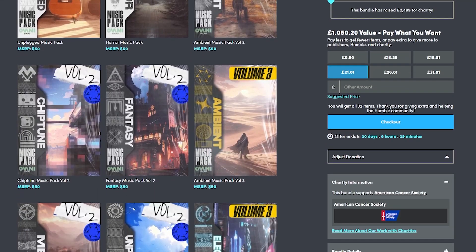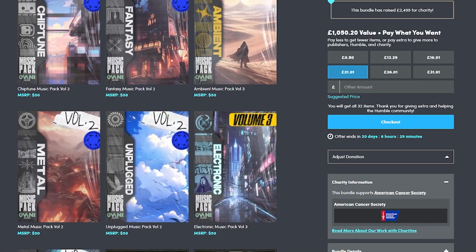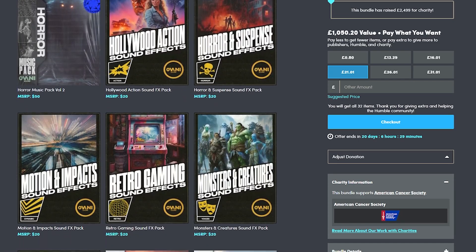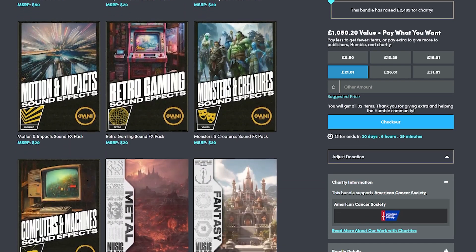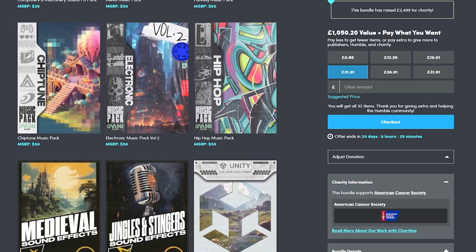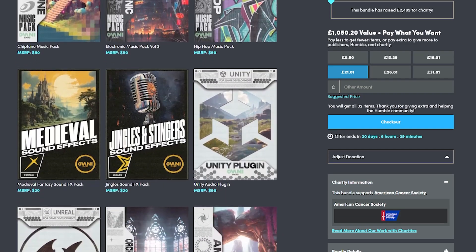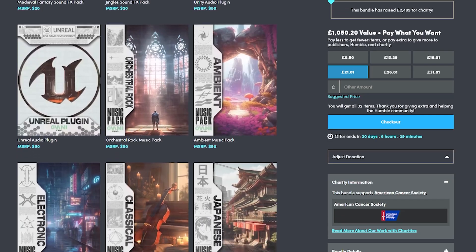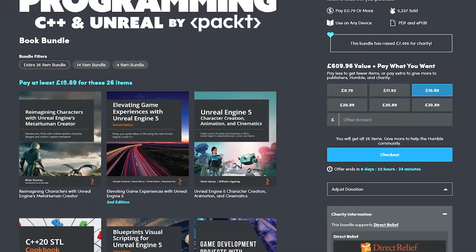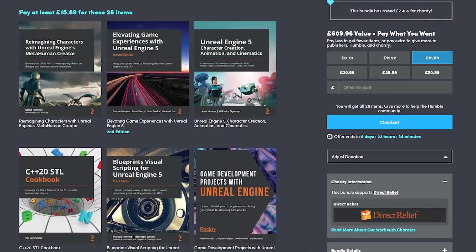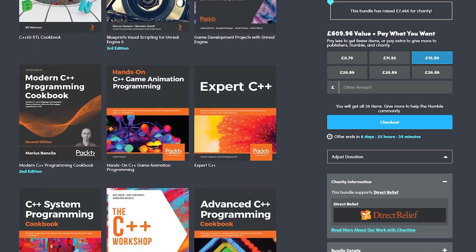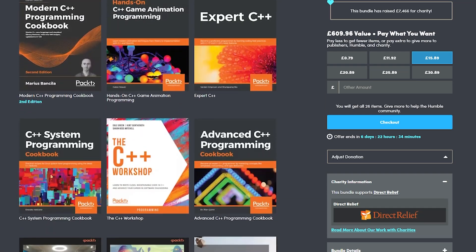There is another Humble Bundle which has just released called the Audio Odyssey, worth over $1500 in content with 32 different packs of audio - whether that's fantasy, horror, sci-fi, ambient, classical or chiptunes. And in Humble Bundle there's also the Game Programming C++ and Unreal Engine bundle by Packt.